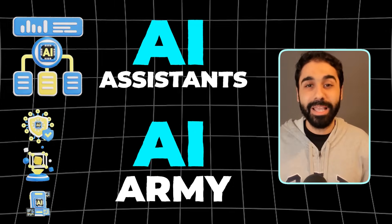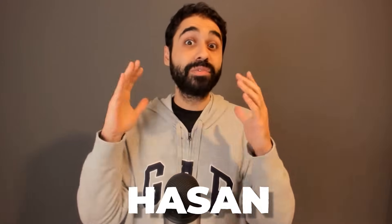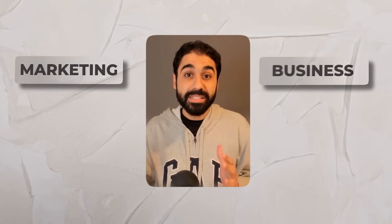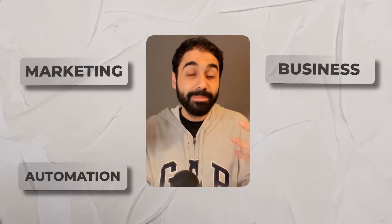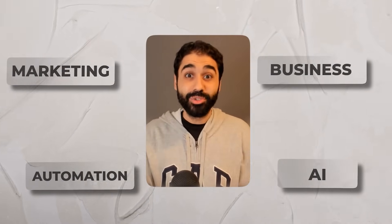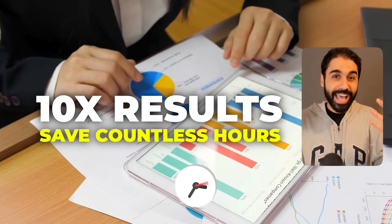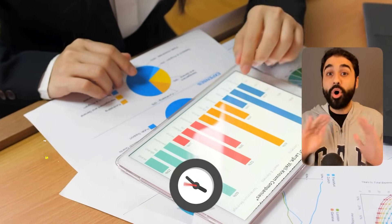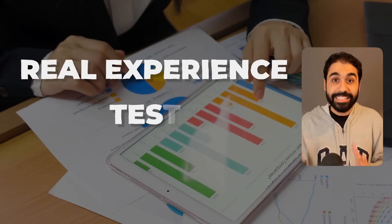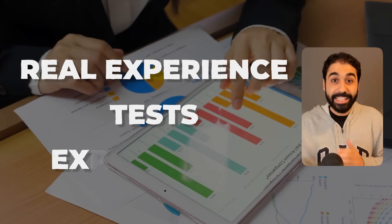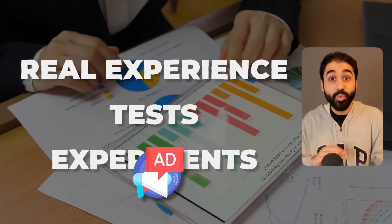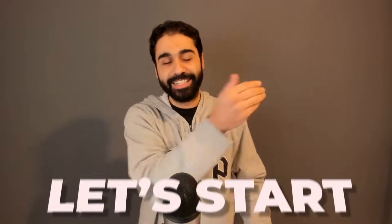Hi friends, this is Hassan. If it's your first time here on my channel, I help you do marketing and business with automation and AI to get 10x results and save countless hours, but based only on real experience, tests, and experiments without ads. If you are ready, let's start.